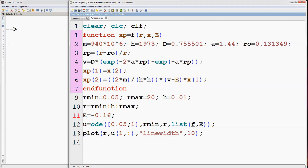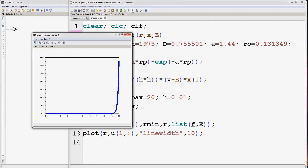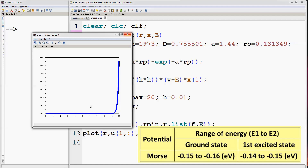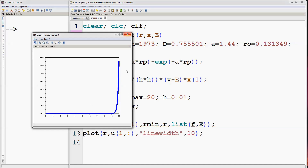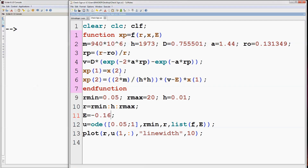Change energy to minus 0.16 — it is again approaching plus infinity, so we have another energy eigenvalue in between. We will not get any energy eigenvalue below minus 0.16 electron volts.